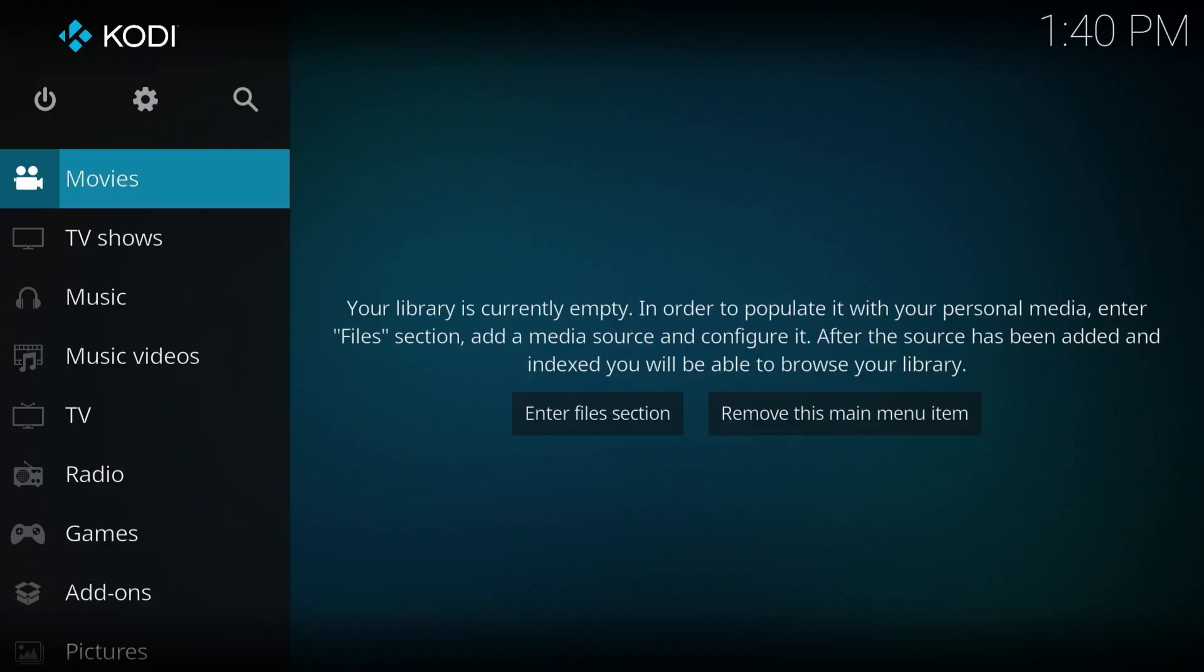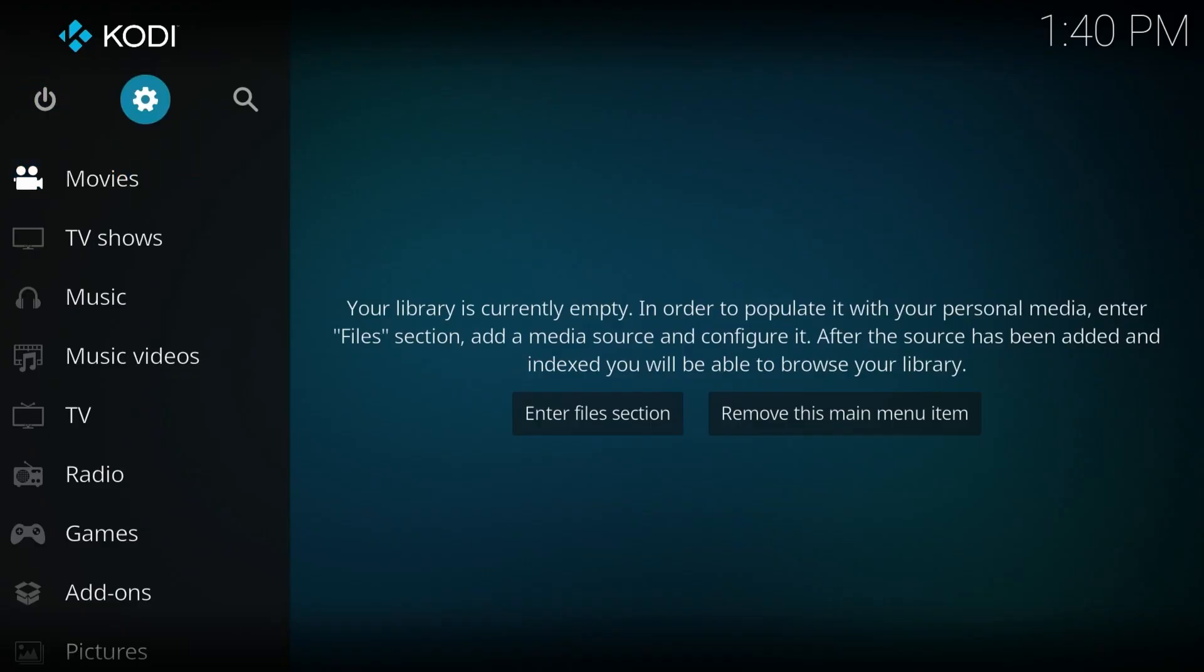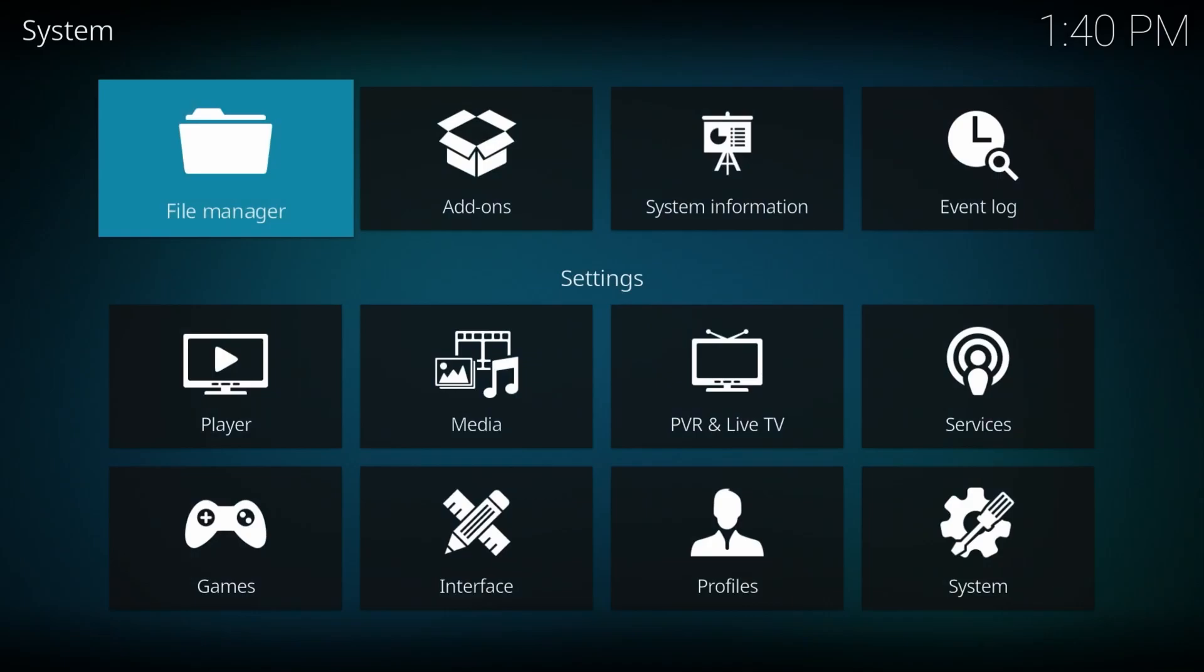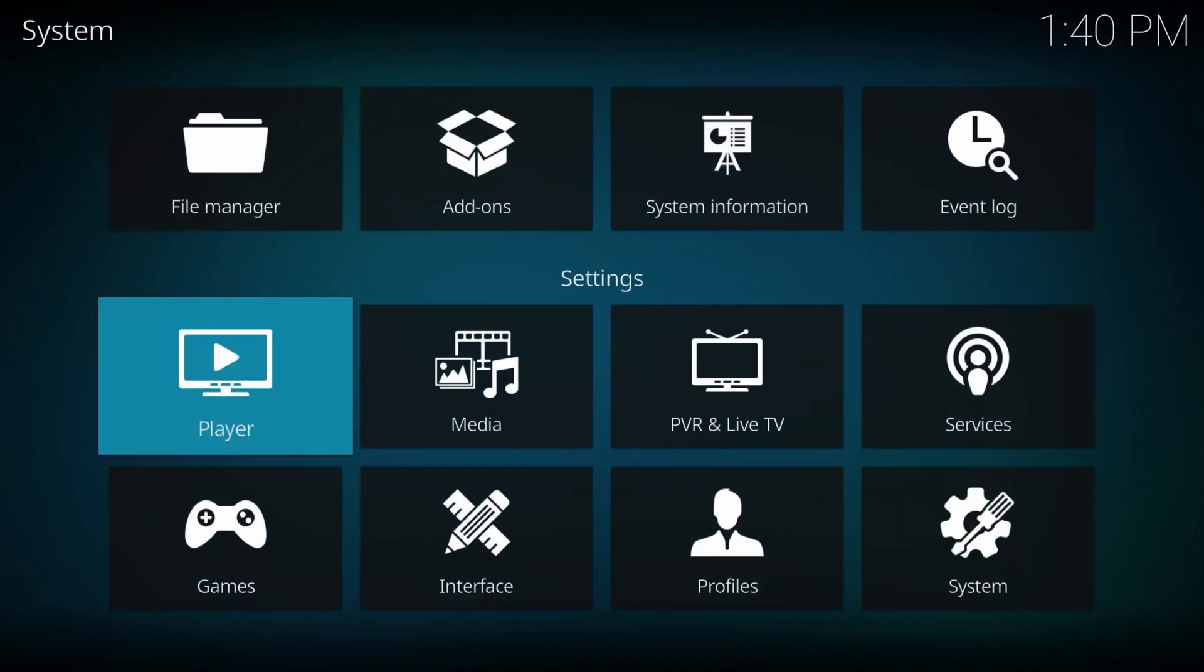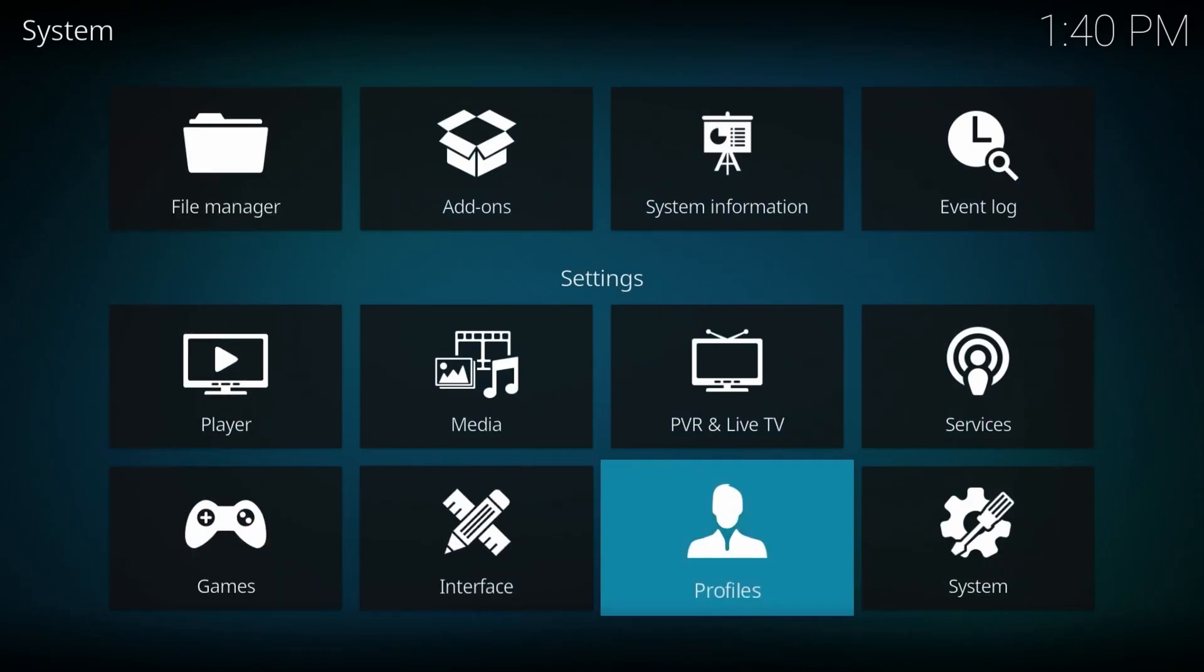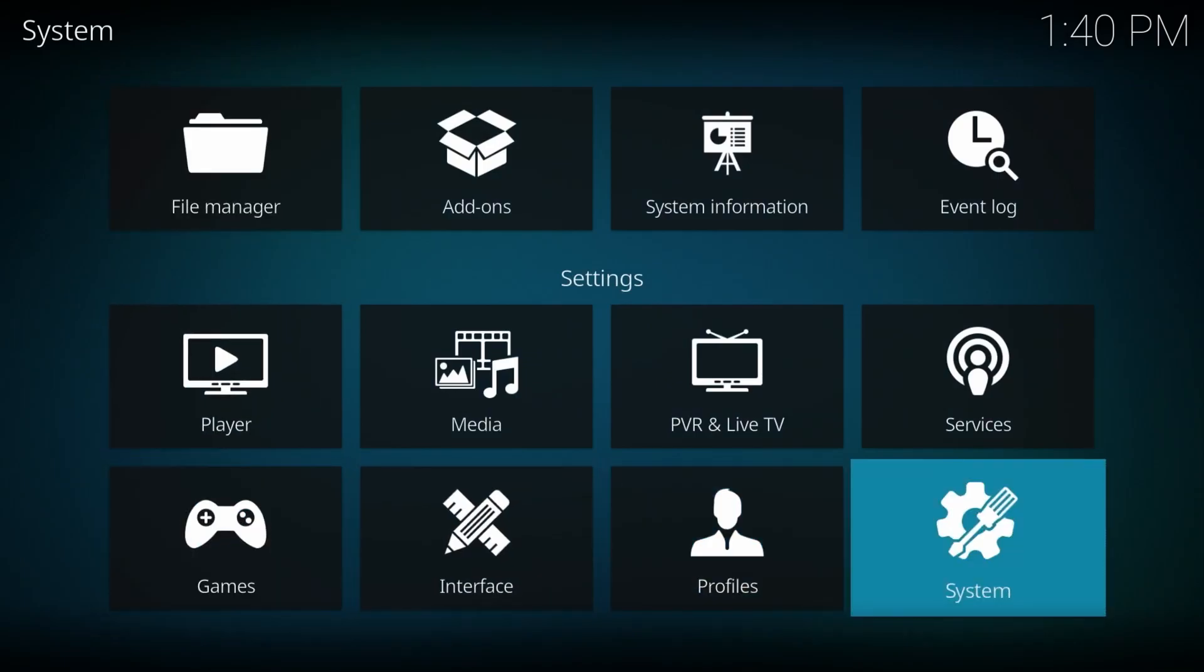All right, now the first thing we need to do here is we're going to go to the gear icon and click on there. You're going to go down to the system and click on there.